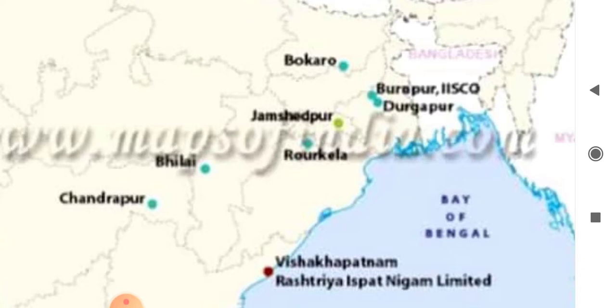Rourkela is well connected to Kolkata through road and railways. These are the suitable factors for the growth of the Rourkela Steel Plant.